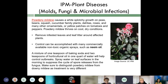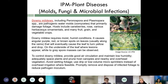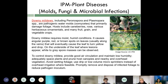Powdery mildew causes white splotchy growth on peas, beans, and many floriculture flowers. Remove infested leaves and leaf litter around affected plants. Control can be accomplished with many commercially available non-toxic organic sprays such as neem oil. Downy mildew, a different disease, requires moist and humid conditions — very common in San Francisco. It causes angular purple, red, and brown spots on leaves that eventually turn yellow and drop. To control downy mildew, provide good air circulation, adequately space plants, prune host canopies, avoid wetting foliage, and use drip or low-volume microsprinklers instead of overhead irrigation. Promptly remove and dispose of infected foliage to reduce pathogen inoculum.